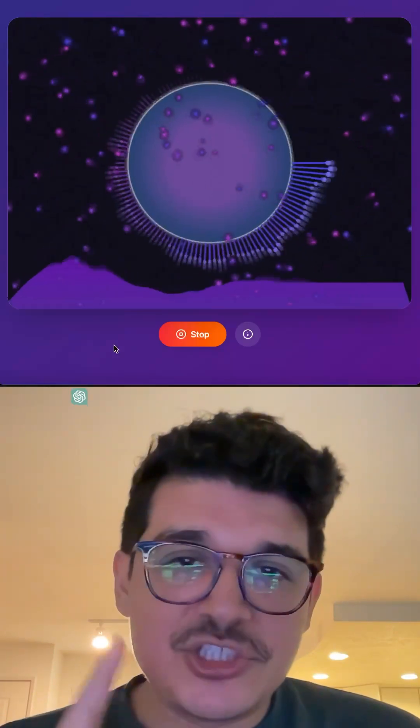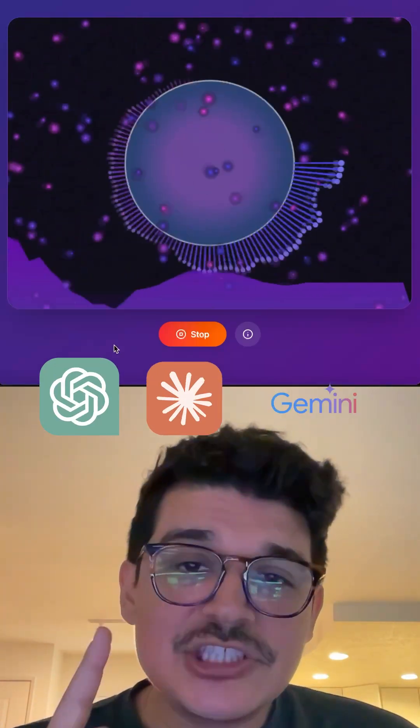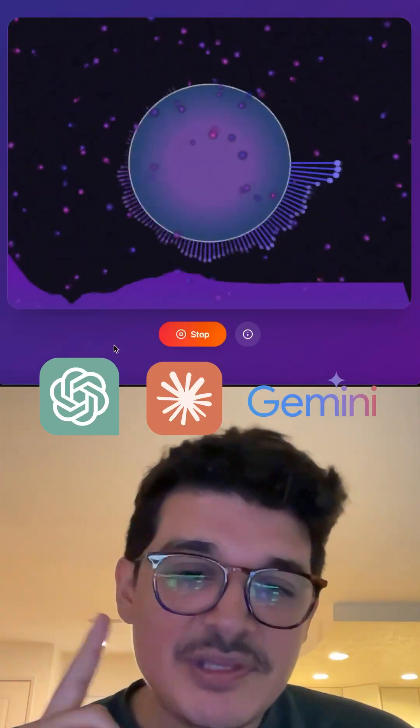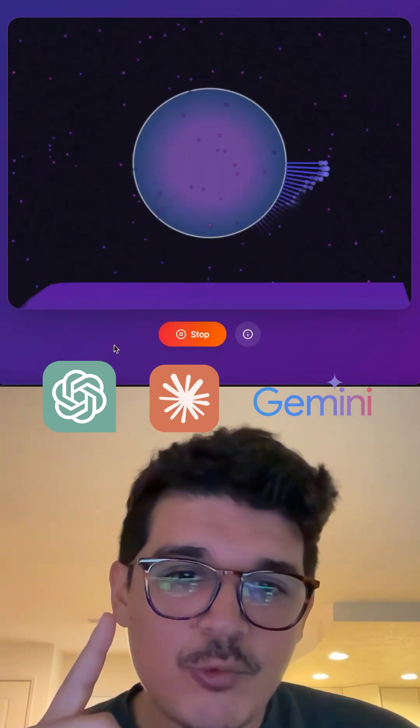I gave the same exact prompt to ChatGPT, Cloud, and Gemini to build me this audio visualizer that you're looking at right now.